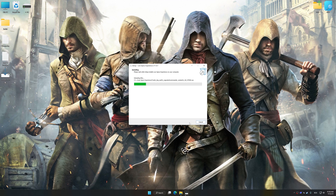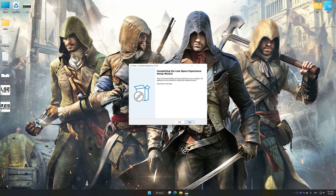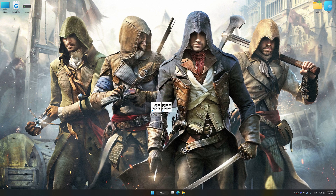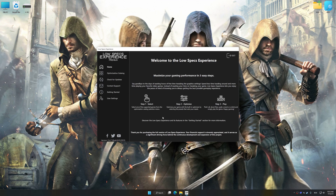First of all, start the installation process for Low Specs Experience. Once the installation is complete, start it from the newly created Desktop shortcut.